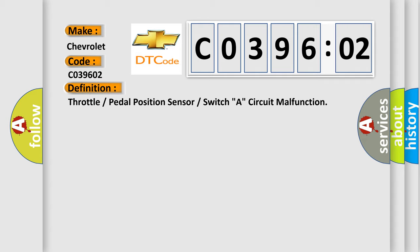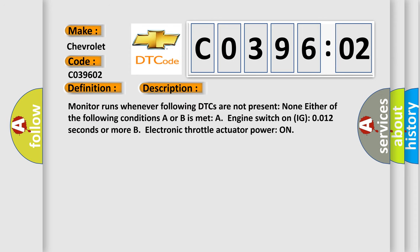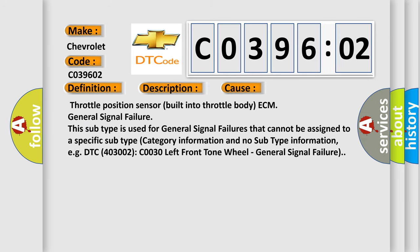The basic definition is: Throttle or pedal position sensor or switch A, circuit malfunction. And now a short description of this DTC code: the monitor runs whenever following DTCs are not present — none — and either of the following conditions A or B is met: A) engine switch on IG0 for 0.12 seconds or more, or B) electronic throttle actuator power on. This diagnostic error occurs most often when the throttle position sensor built into the throttle body has an ECM general signal failure. This subtype is used for general signal failures that cannot be assigned to a specific subtype category.